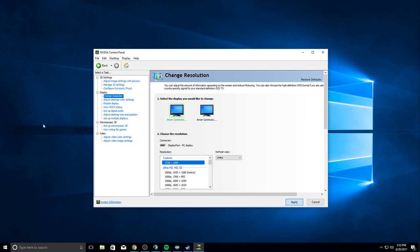Type in AppData, hit Enter. Go to Local, find TslGame, Saved, Config, WindowsNoEditor, and open GameUserSettings. In your game user settings you should have a resolution size.